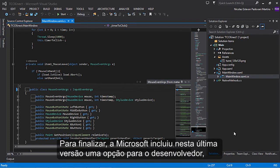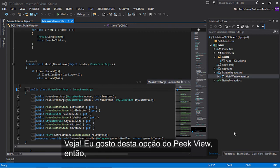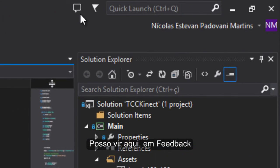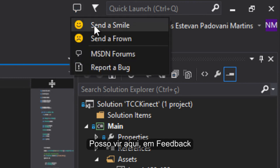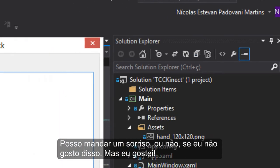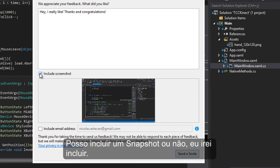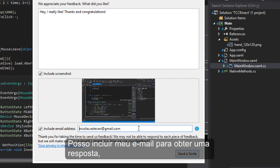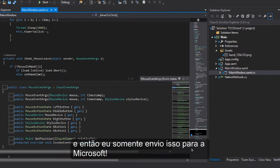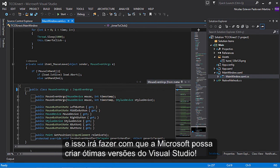To finish, Microsoft includes in this latest version an option for developers and consumers to give feedback on the product to Microsoft. I like this peek view option, so I can go here to send feedback. I can send a smile, or not if I don't like it, but I like it. I can say, hey, I really like it. Thanks and congratulations. I can include a snapshot, which I will do. I can also include my email to receive a response, and then send it to Microsoft. Now Microsoft knows whether I like it or not. This will help Microsoft make a better version of Visual Studio.